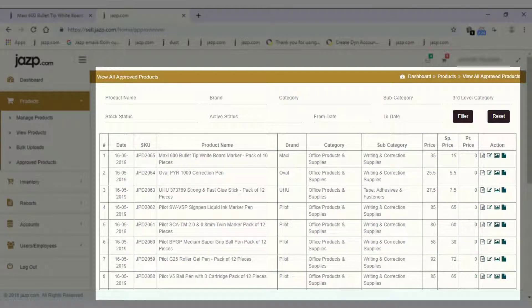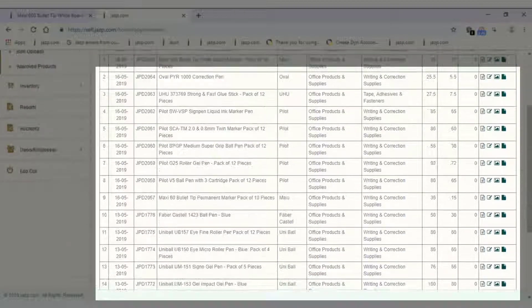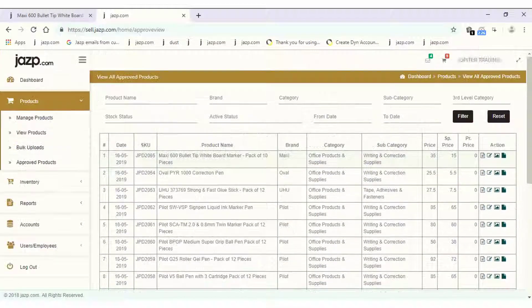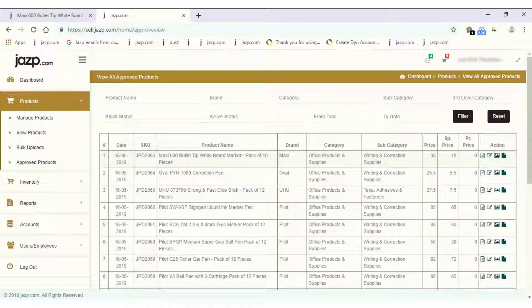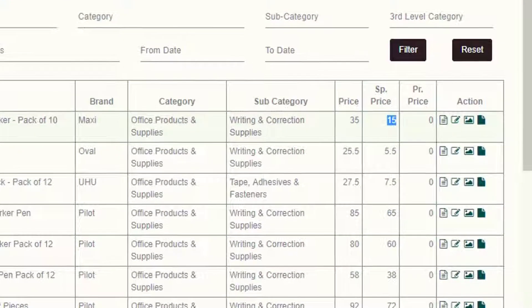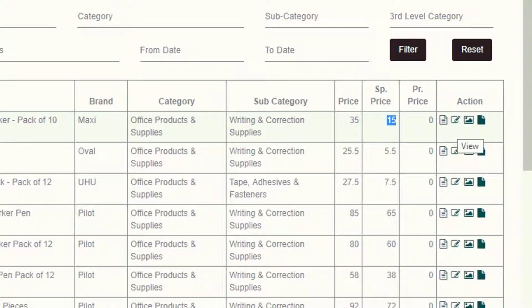Select the product whose price you want to change. Now select the pencil symbol to edit the price.